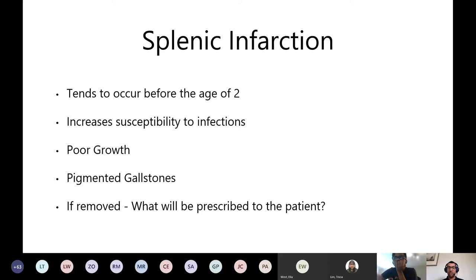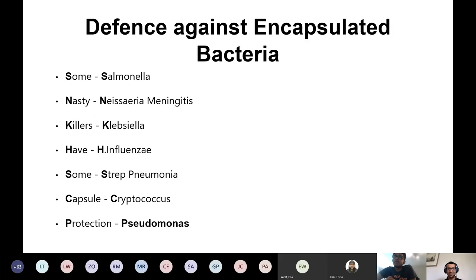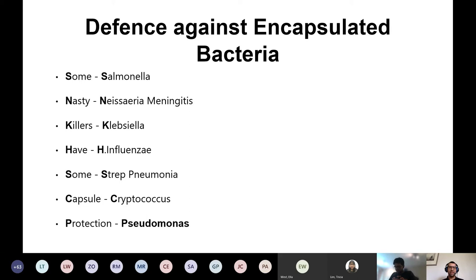After splenectomy, patients are prescribed prophylactic antibiotics - specifically penicillin V. Why? Because of increased susceptibility to encapsulated bacteria. A mnemonic for encapsulated bacteria: 'Some Nasty Killers Have Some Capsule Protection' (Strep pneumoniae, Neisseria meningitidis, Klebsiella, Haemophilus, Salmonella...). In sickle cell osteomyelitis, Salmonella is more likely than Staph aureus - mostly because the spleen isn't working well, so Salmonella is more likely to cause problems.